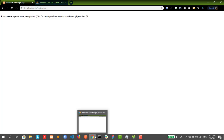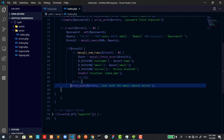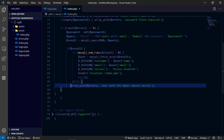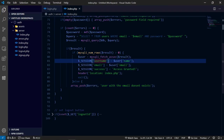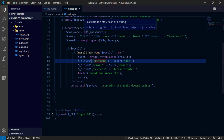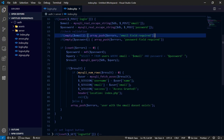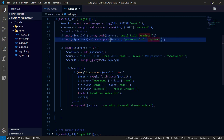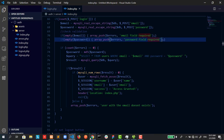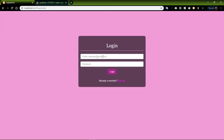We have an error on line 970 — there's a semicolon error. Always make sure to end any PHP statement with a semicolon. Now you see there are no errors.